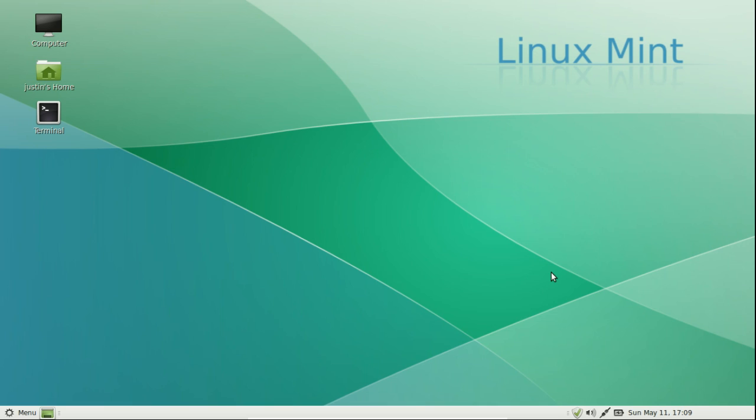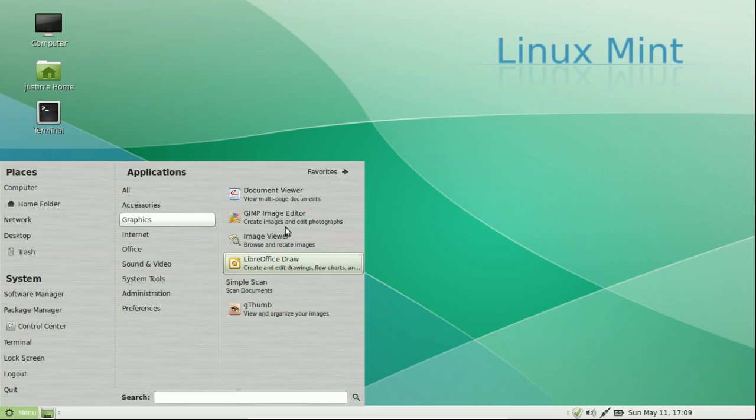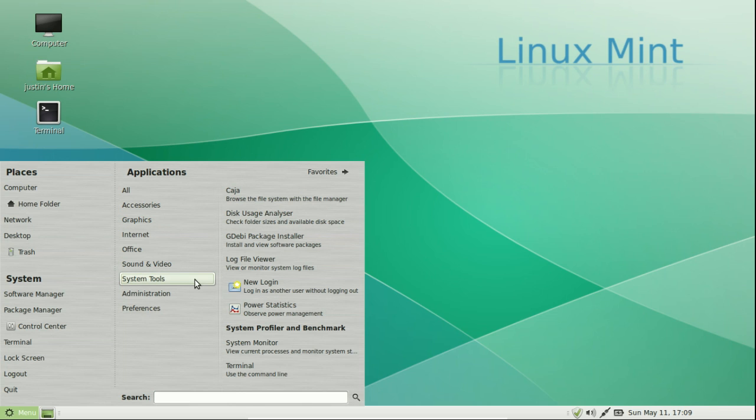Moving on, the default interface is the Cinnamon interface, now running on version 2.2. Now as you may notice, this is actually the Mate interface, which is a little bit simpler but very similar still.